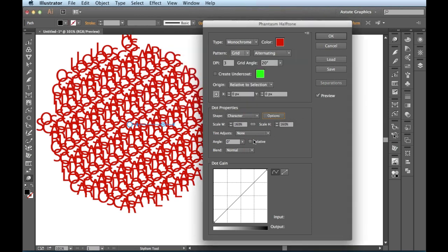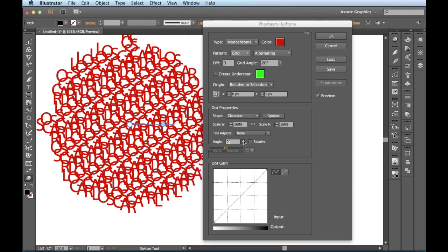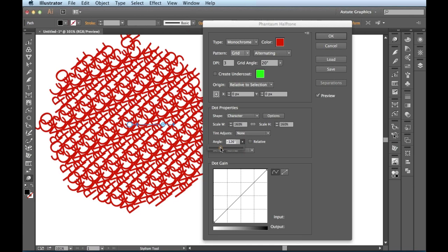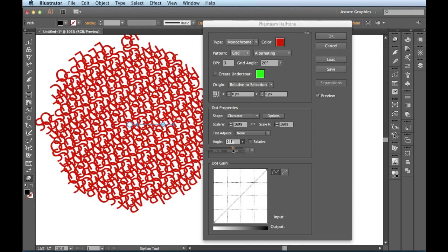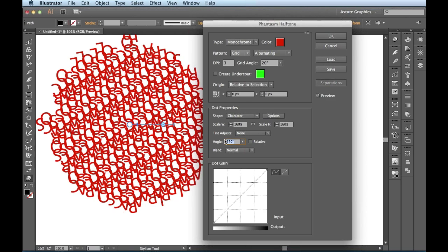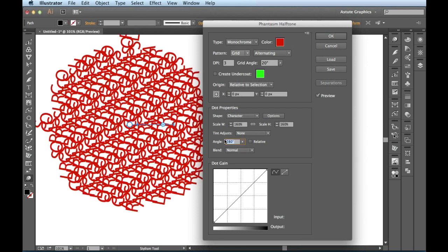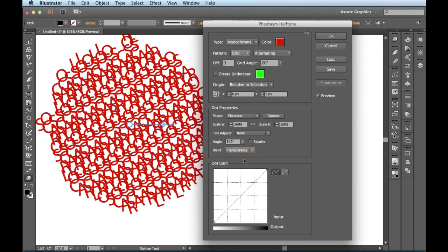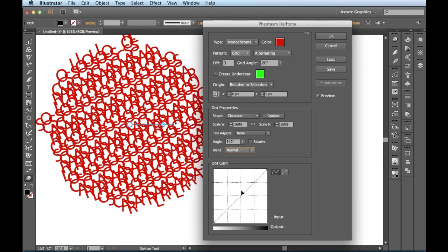We have this angle section right here. It's set to zero at the moment. When I click this guy, you get another little slider. We could enter in a negative value or if we go towards the right, we could enter in a positive value. I like highlighting this guy and just using my up and down arrow keys to cycle through these until I get a look that I like. This blend is set to normal, but we also have the option of creating a little bit of a transparency there. I'll leave it at normal.